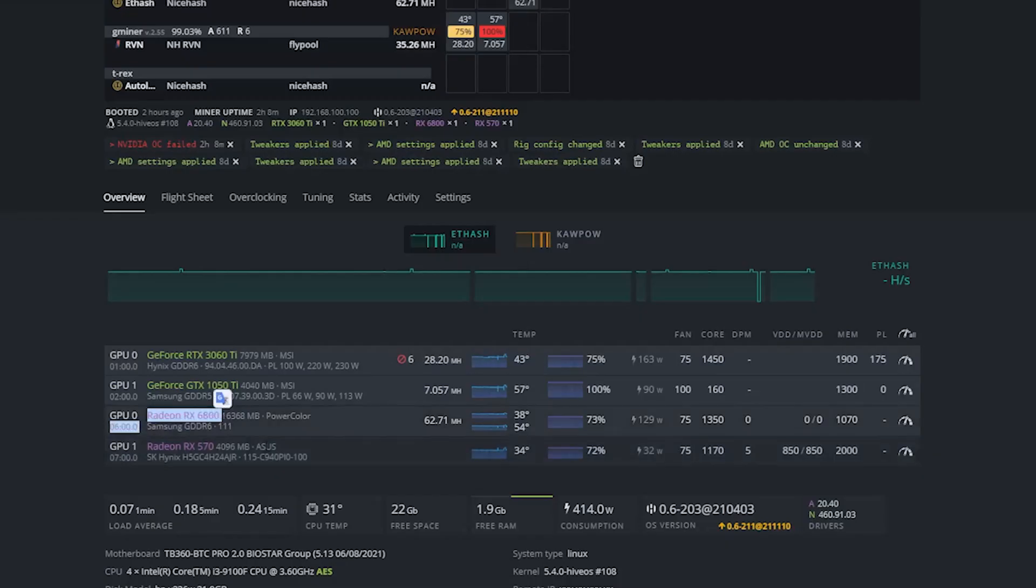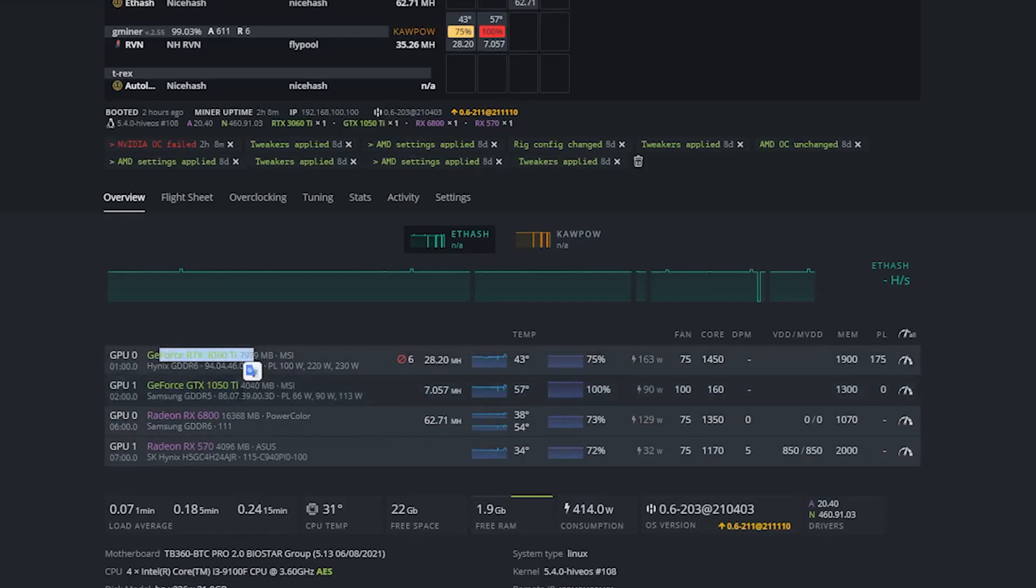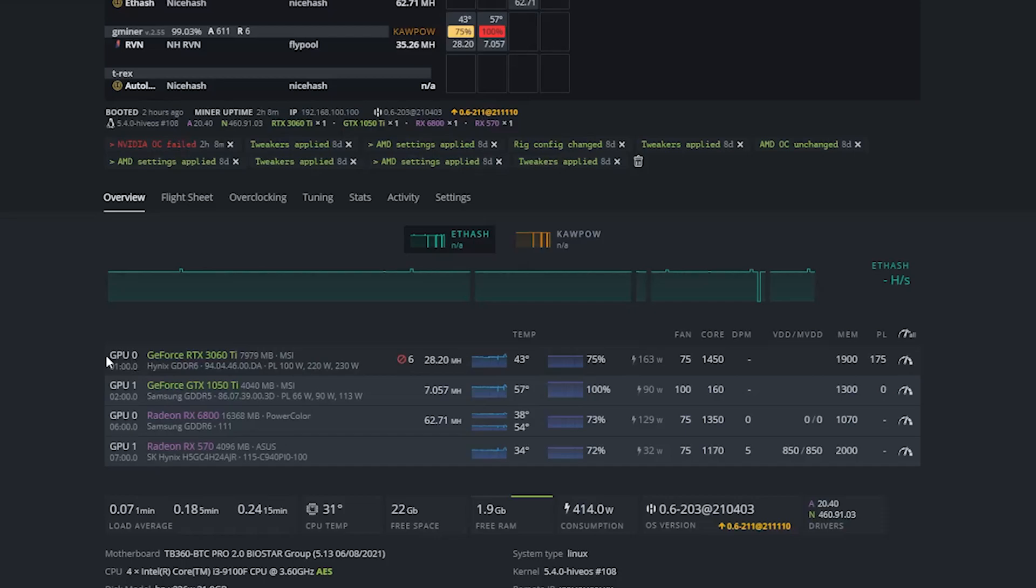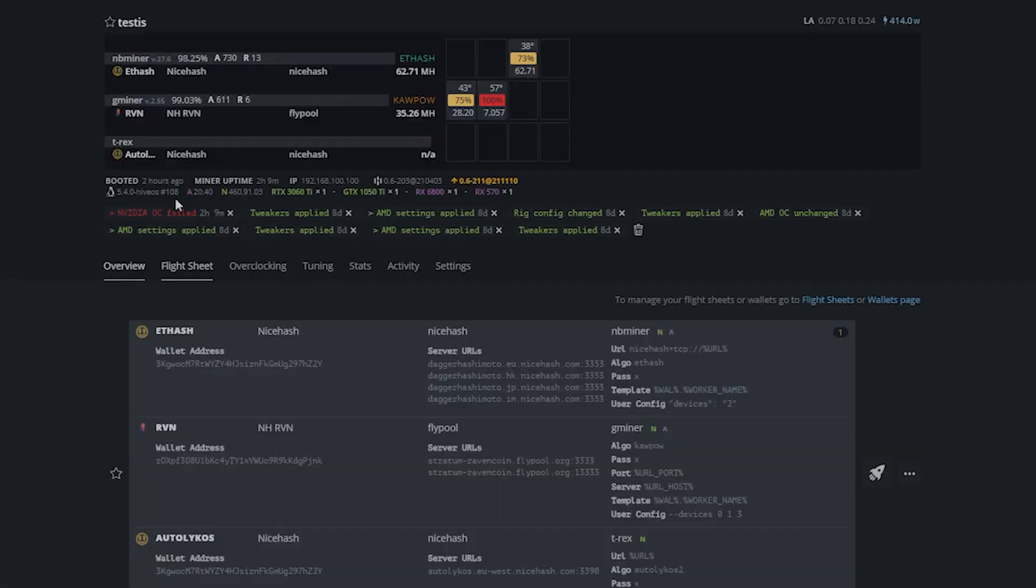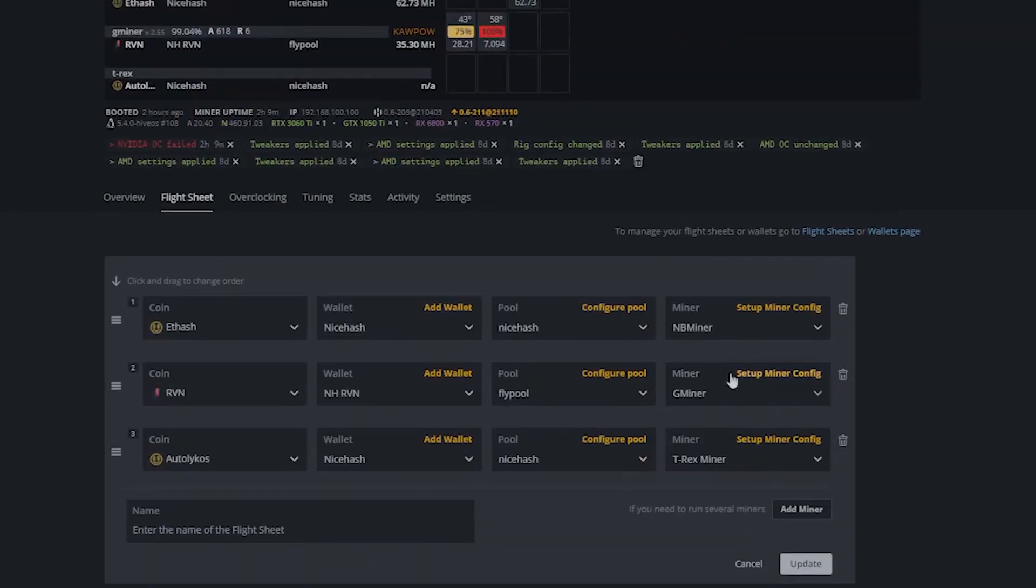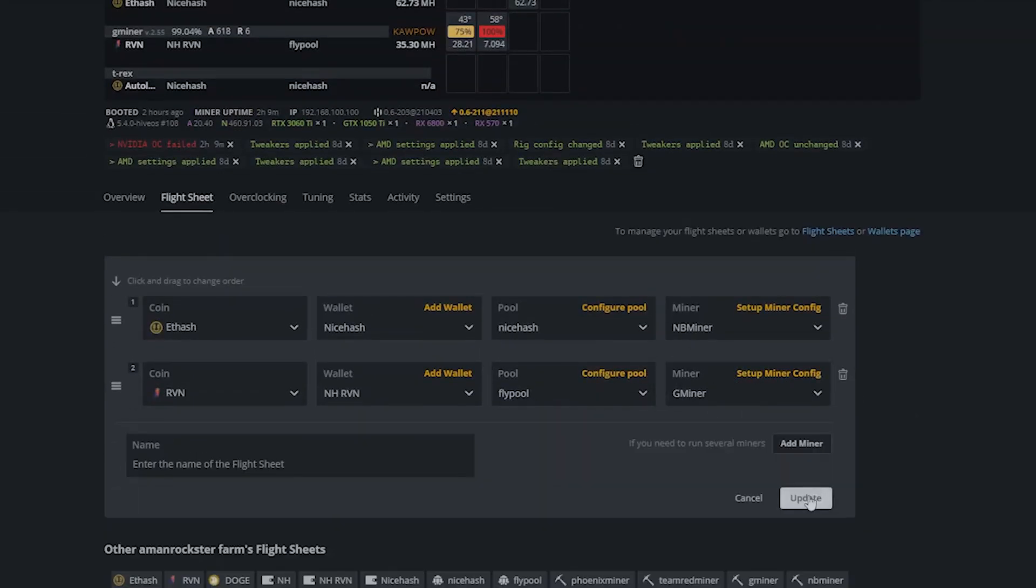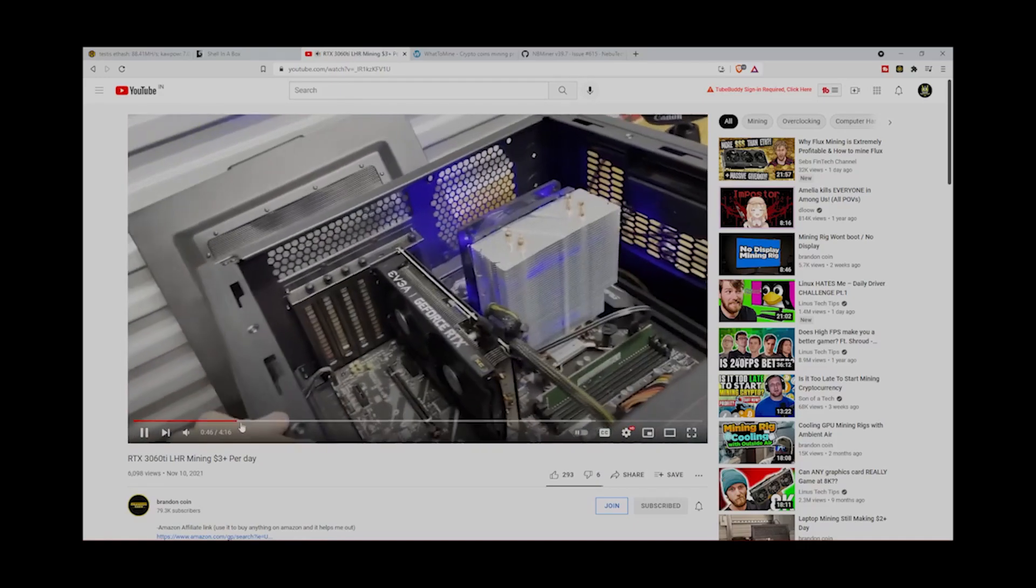Right now I'm booted inside the rig and this is the HiveOS UI. Now I'm going to do some editing in flight sheets. As you can see right now the 3060 Ti is mining Ravencoin at 28.31 megahash per second. Don't get skeptical about the rejected shares; actually this rig is mining on mobile data hotspot, so it's pretty normal to get rejected shares. Let's get into the flight sheet and edit it and set the miner for this card on Ethereum.